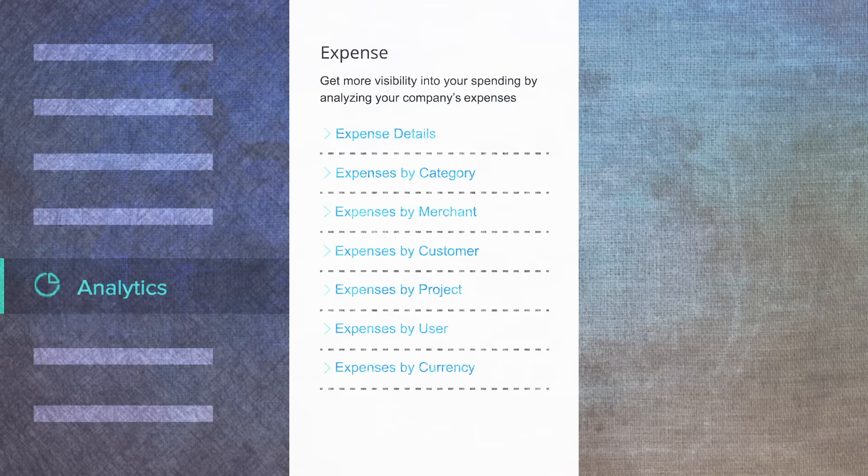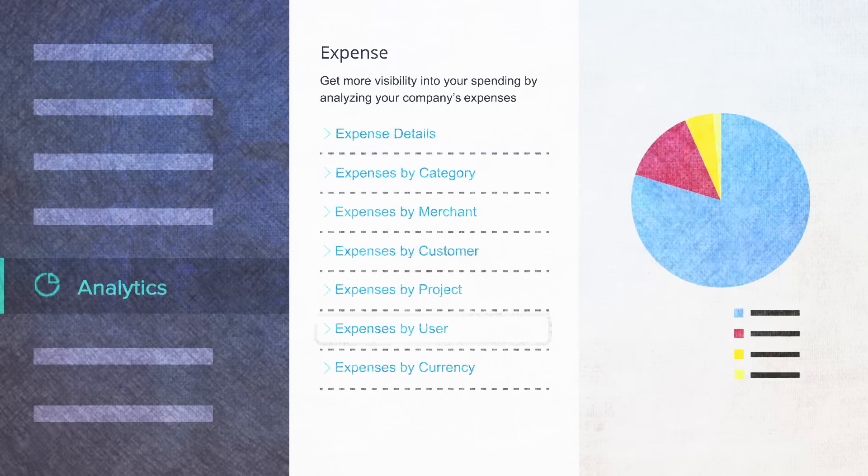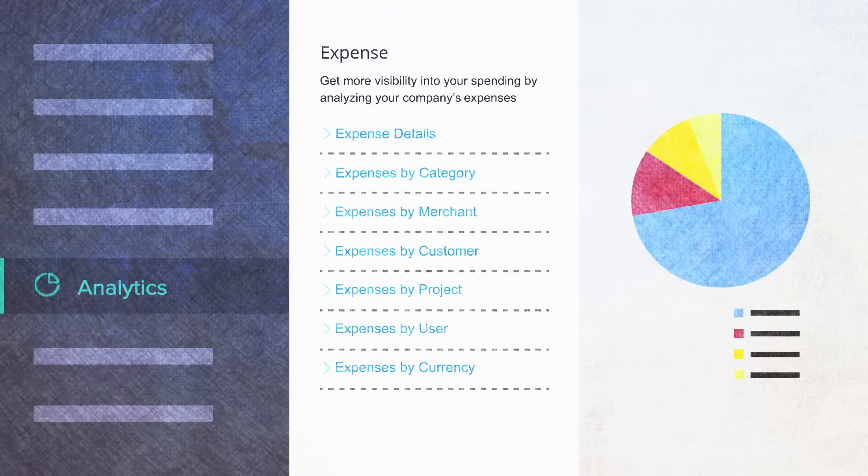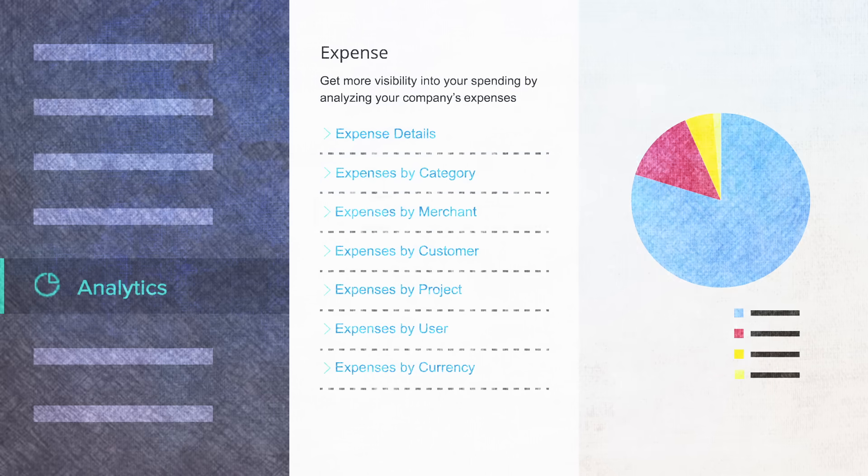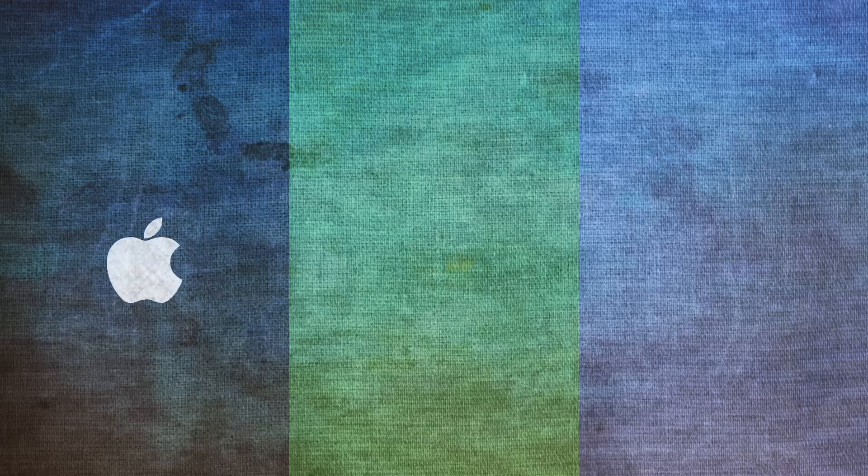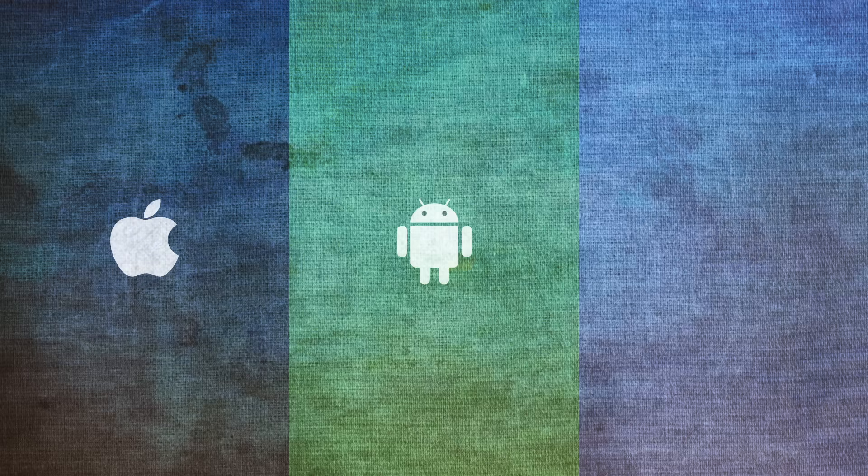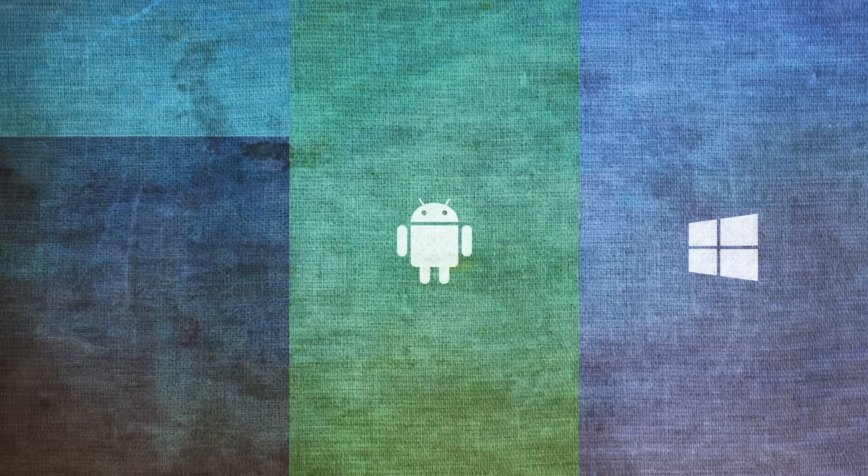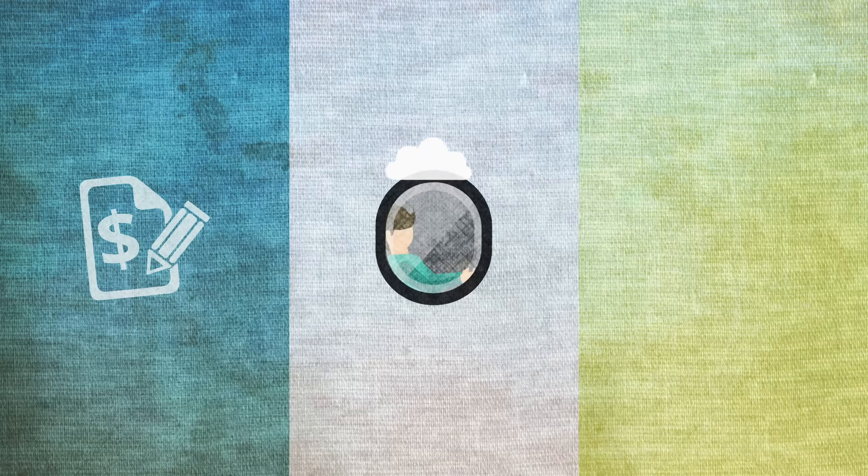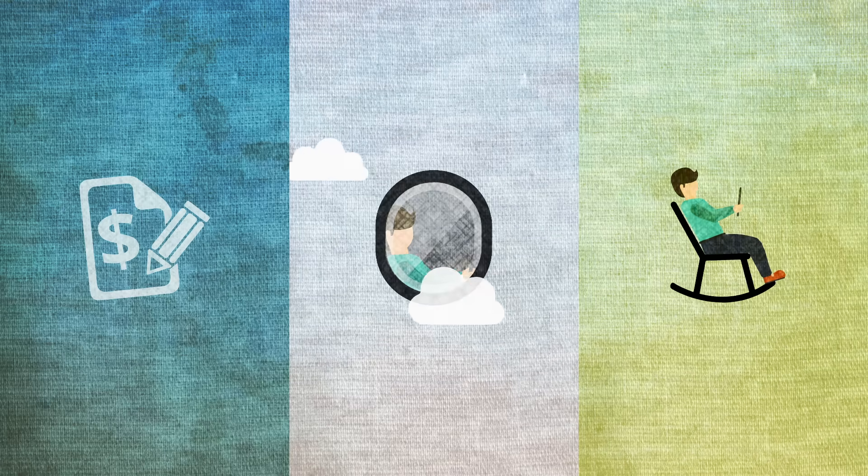The expense analytics gives a holistic view of spending by category, individuals, and even merchants. Zoho Expense is available on iOS, Android, and Windows platforms, making expense reporting on the go an effortless process.